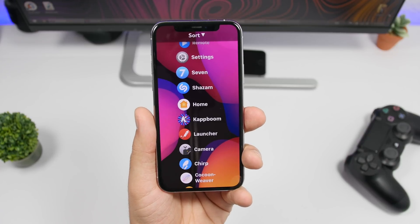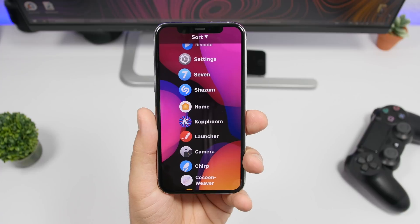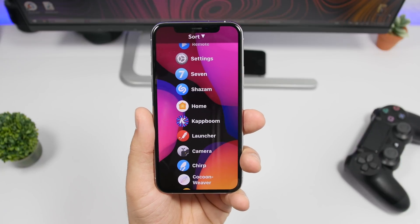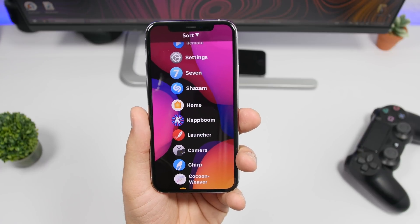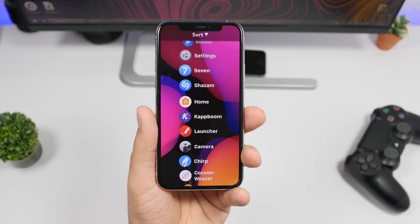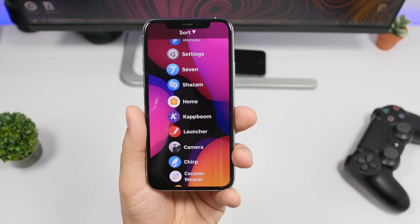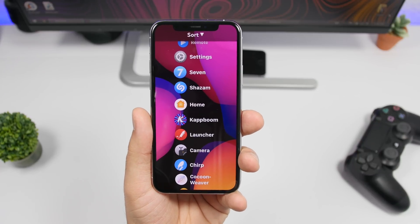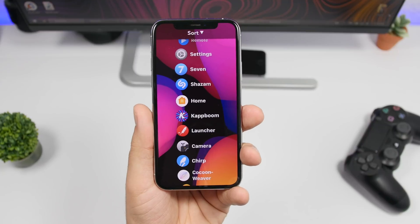Another feature coming to iOS 14 is a list view on the home screen. This won't be the default home screen, but rather a section where you can more easily find apps — similar to how the Apple Watch works. You'll be able to sort apps by size, name, or usage, and Siri suggestions will also appear there based on what apps you use most at different times of day.